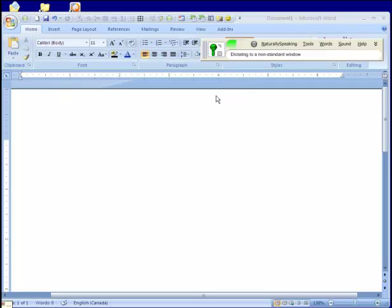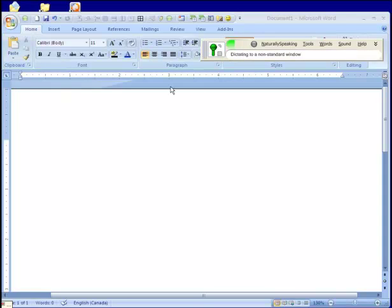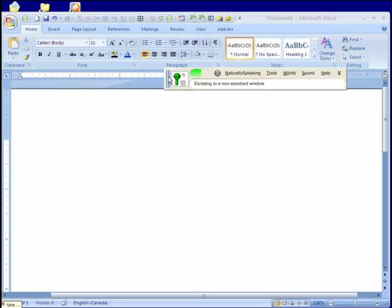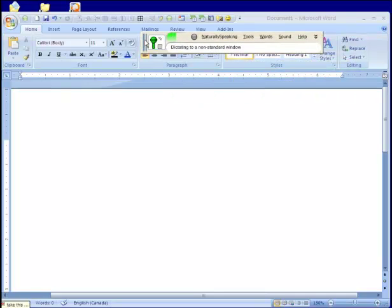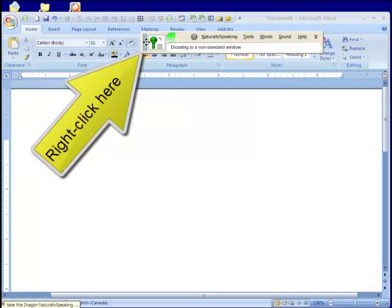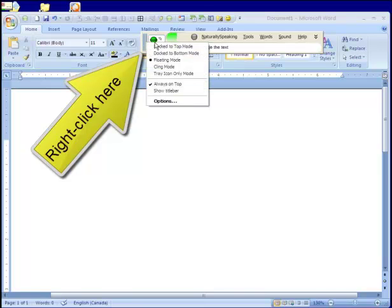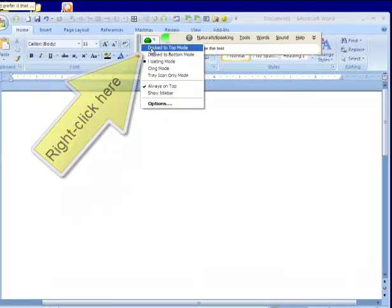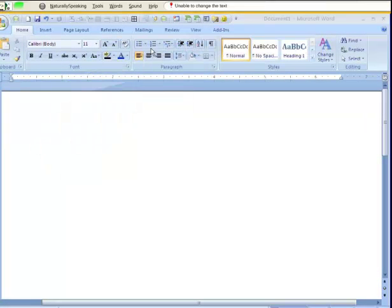First thing I'm going to do, this is optional, I'm just going to take this Dragon Naturally Speaking toolbar and dock it to the top. I prefer it that way, but you don't have to do that. I like it up here because it's neat and out of the way.